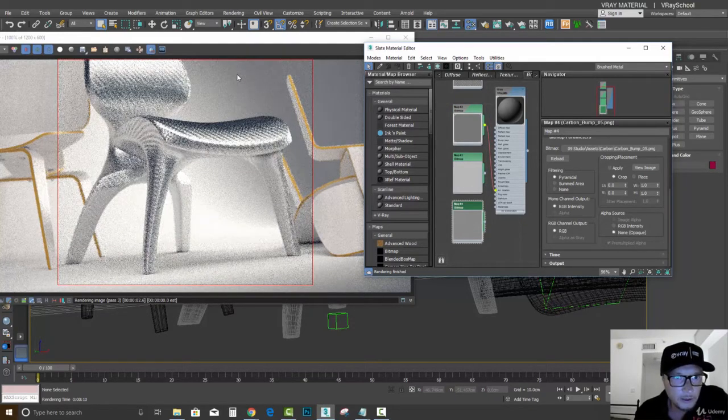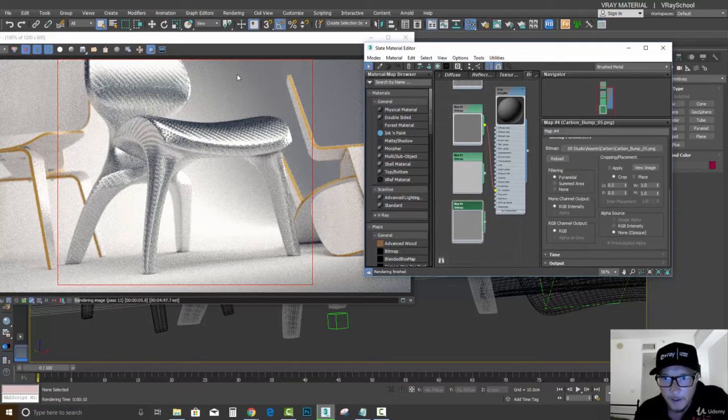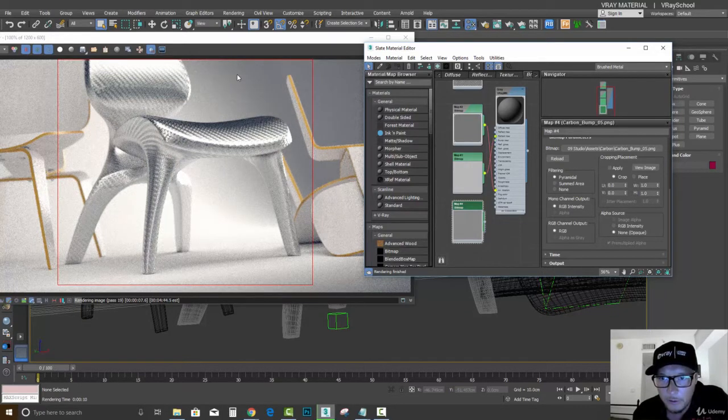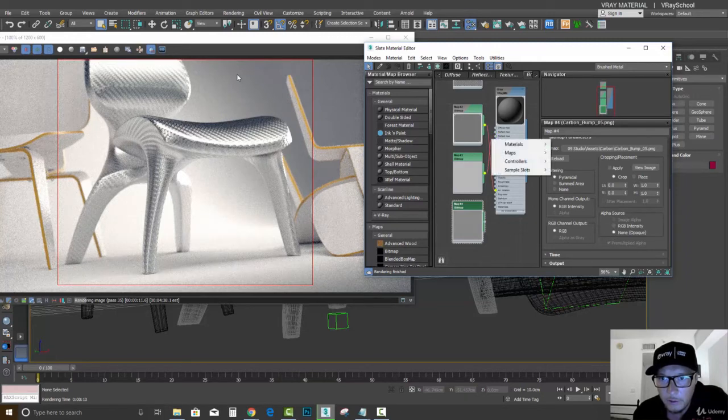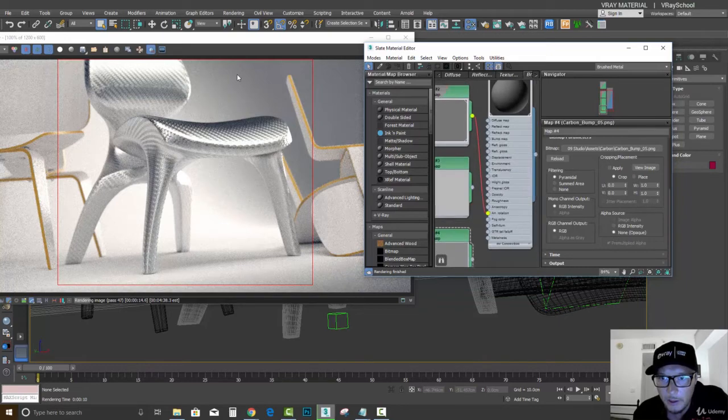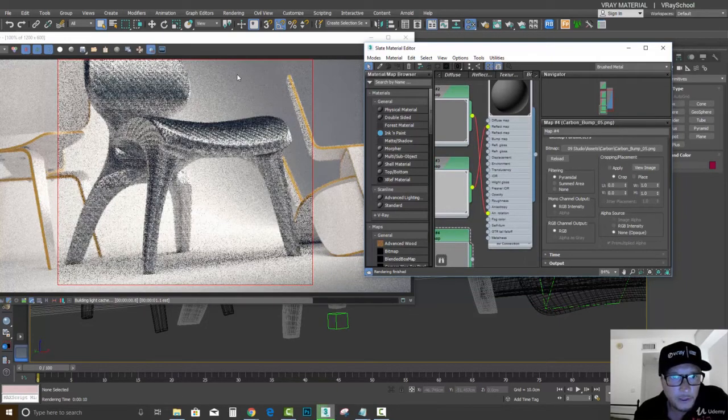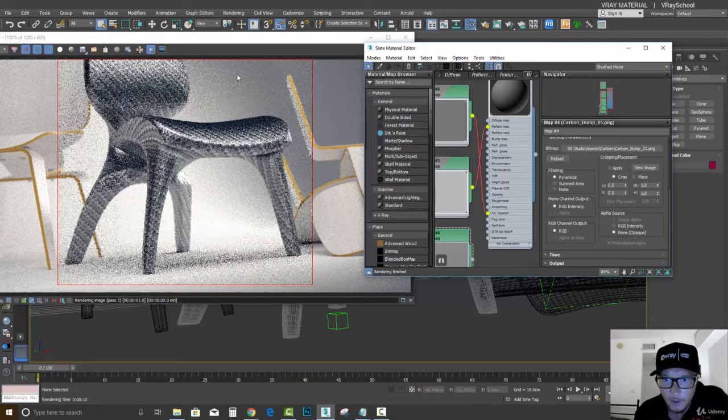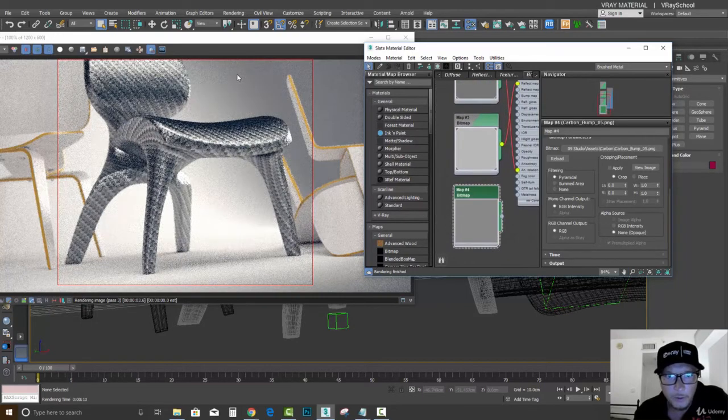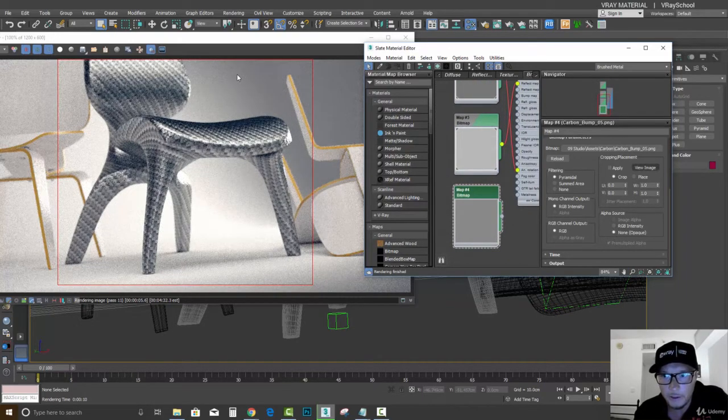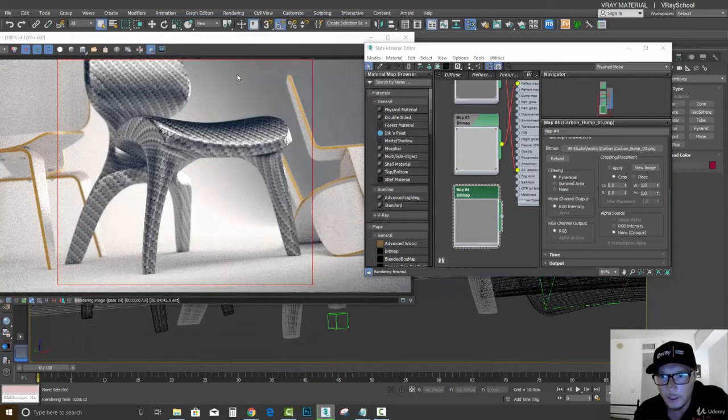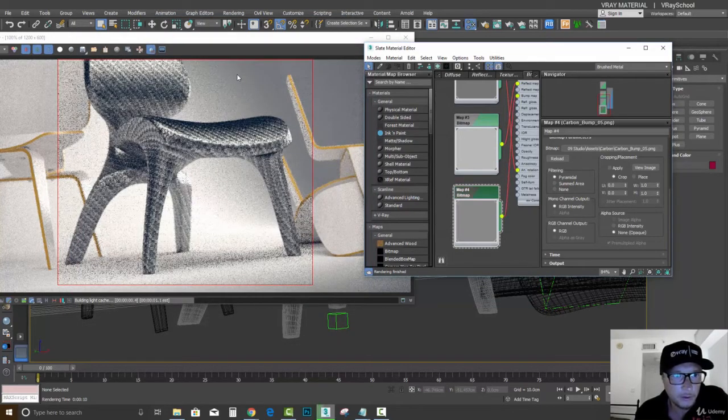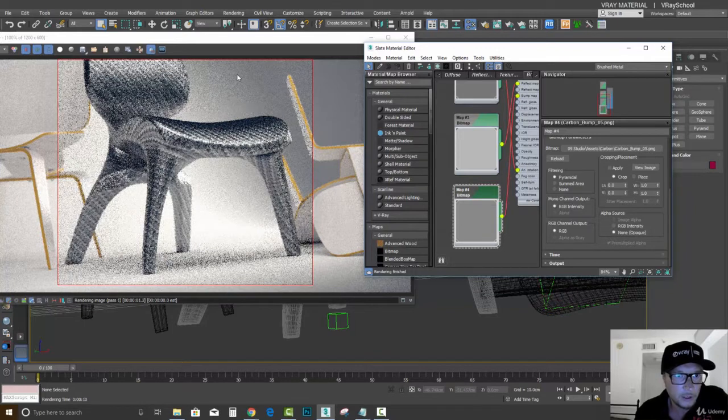So you can see a small fine rotation. Bitmap number two to... I need to zoom in to see what I'm connecting. So reflect map to the reflection. And that one with the more scratches, let's connect that to the bump so we get a nice bump.